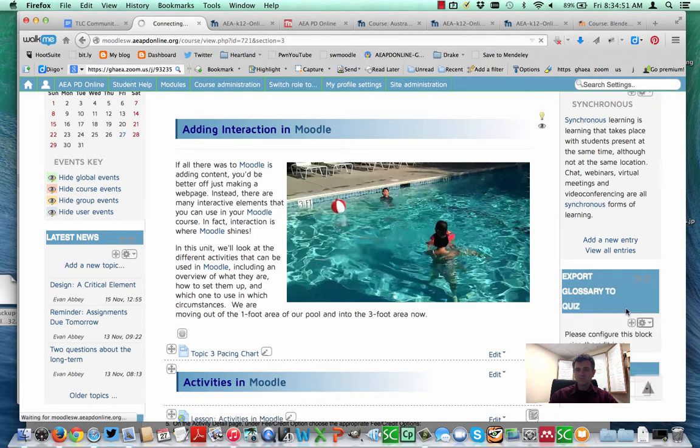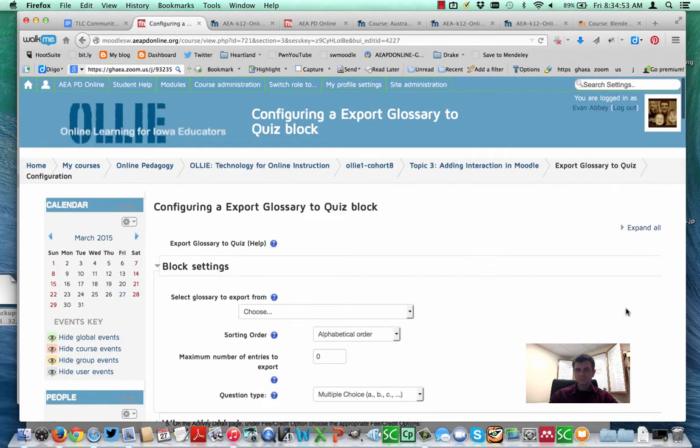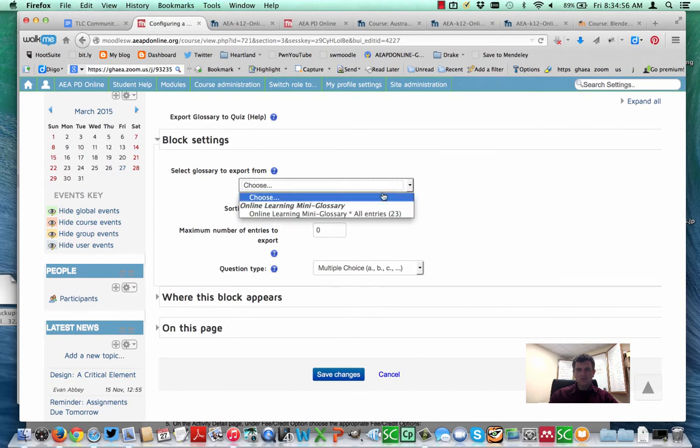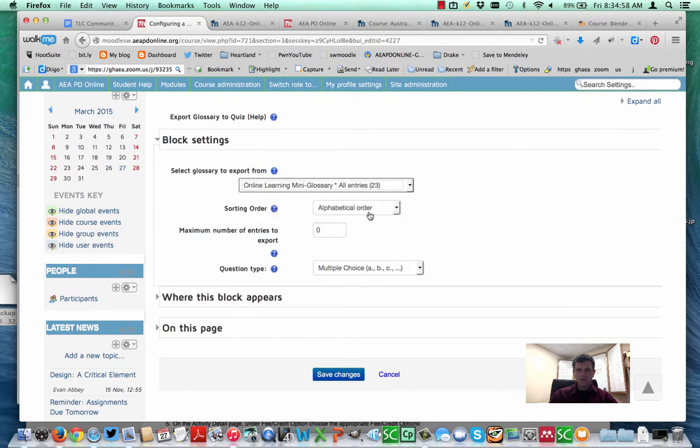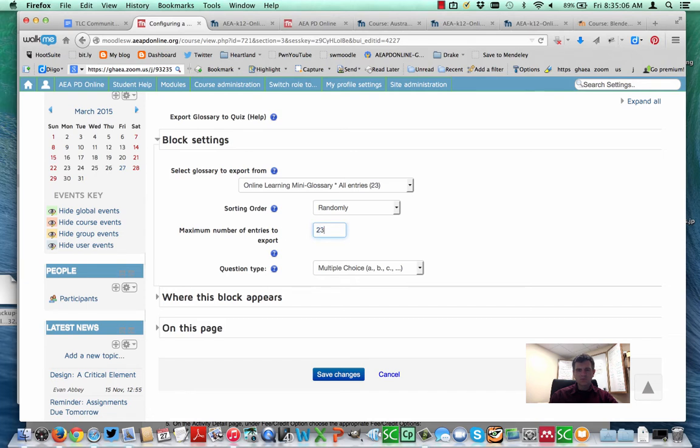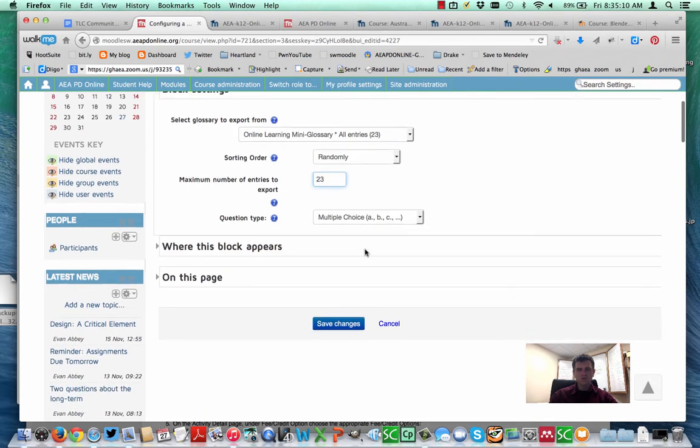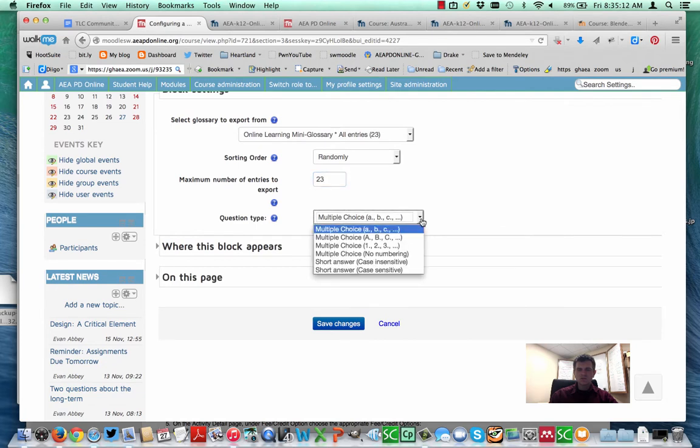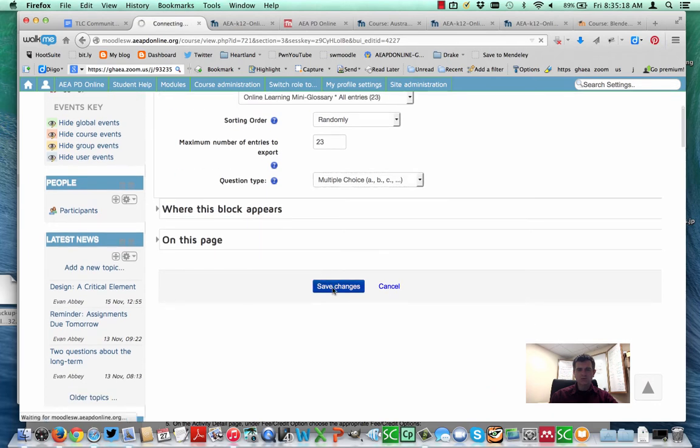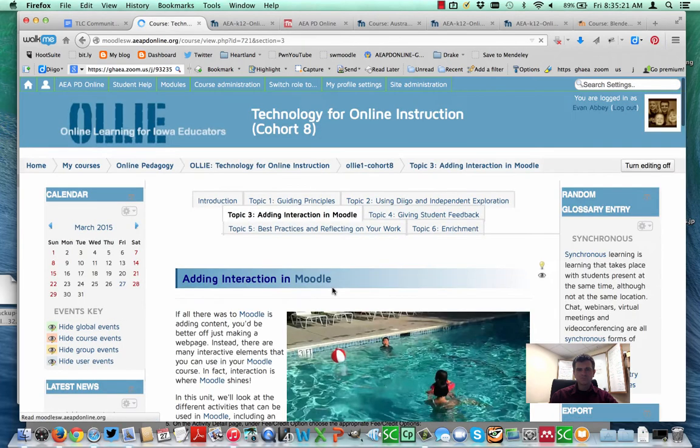It says choose these. I'm going to choose from my mini glossary and I'll go ahead and pick random here. You do need to set what the maximum number of entries to export. I have always gone ahead and picked however many are in the total list. And then you can choose which type of question, which type of formatting you'd like. I'm going to leave them as multiple choice questions. Those work out really well. I'm going to click save changes.